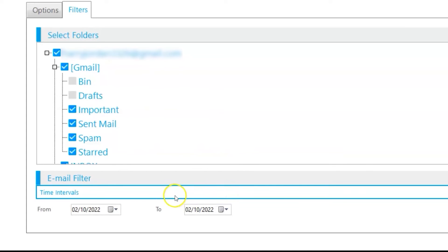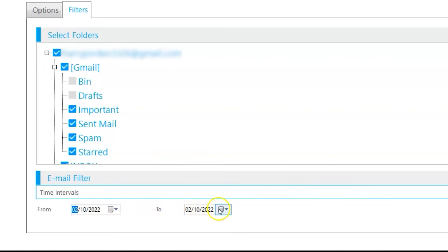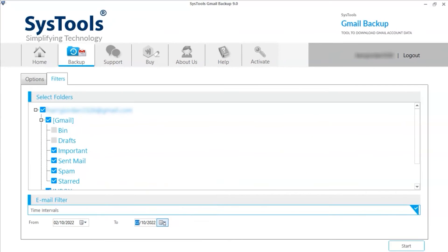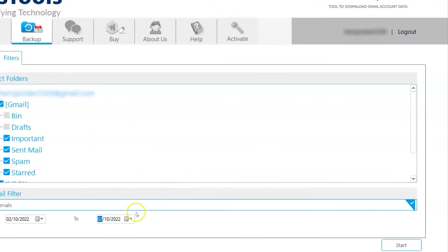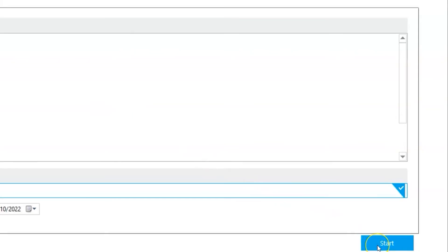Below, you can see the date filter option to delete and backup emails according to a certain date range. Finally, click on the start button to start the deletion and backup process.